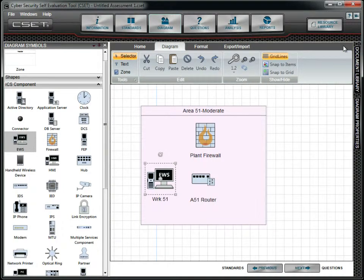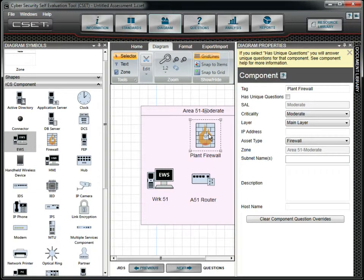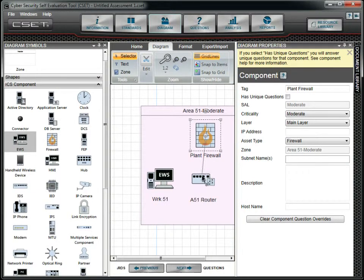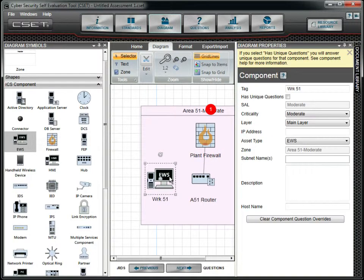To connect the diagram components, you must draw connector lines. Click on the component where the connector line is to start. Point to the center dot which is the start of the line. Drag the mouse pointer to the next component and release the mouse pointer on the center dot.